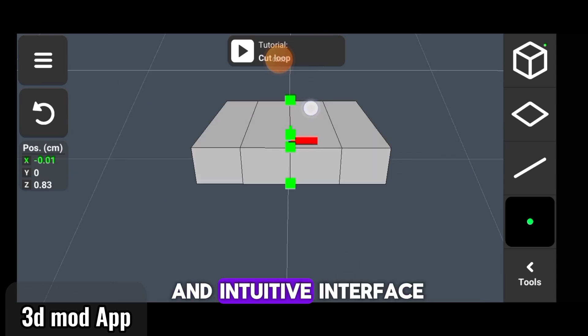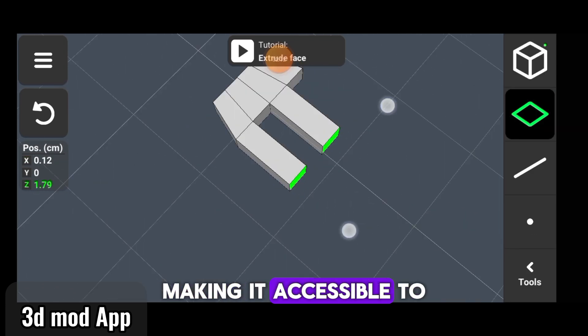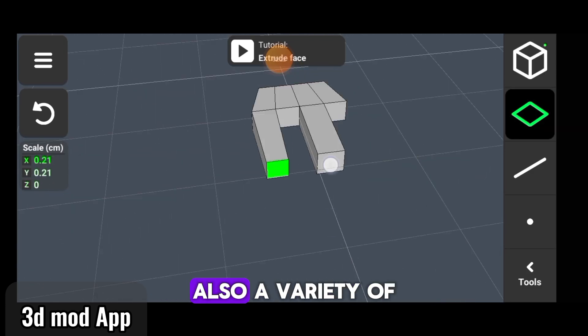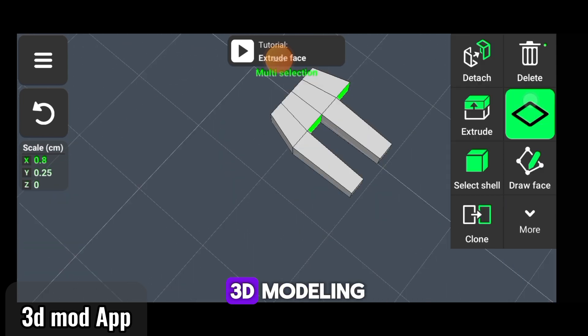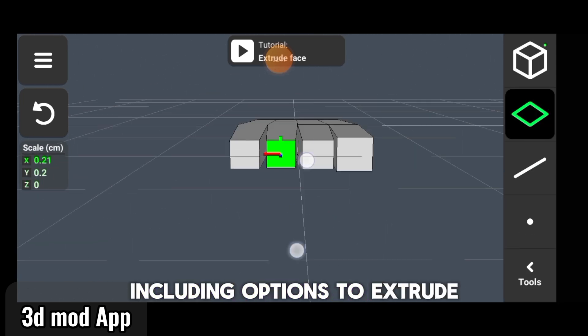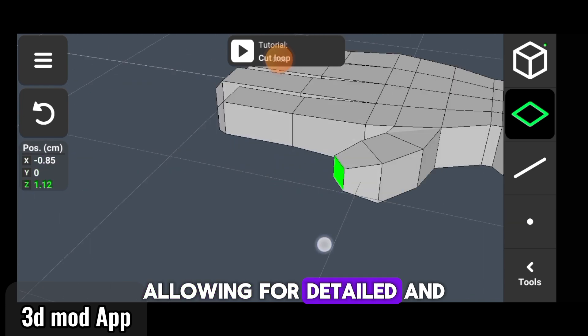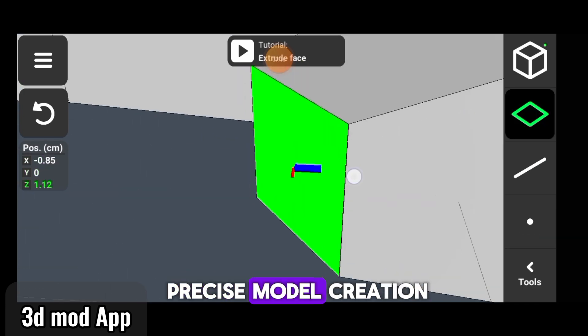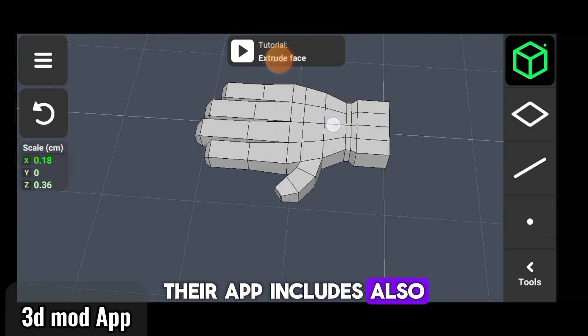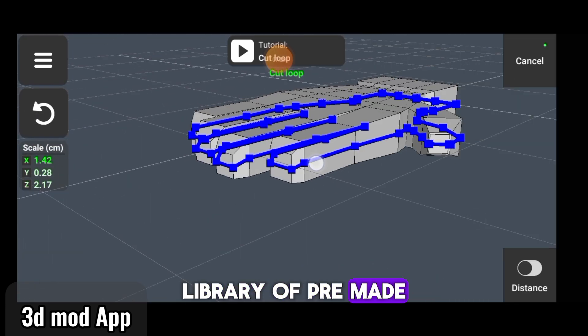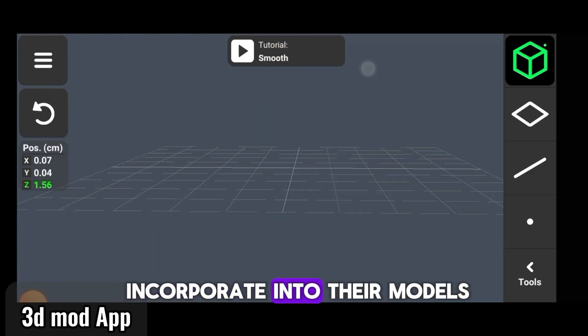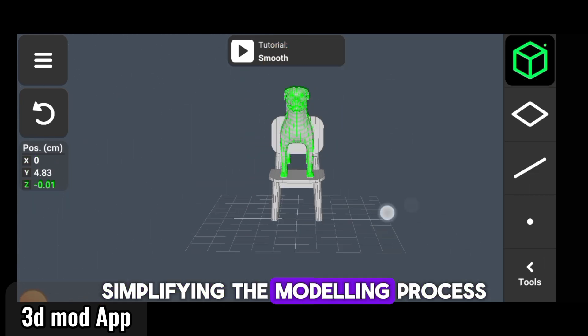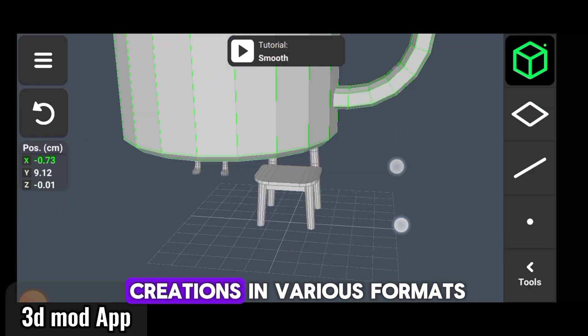The app includes an object library of pre-made objects that users can incorporate into their models, simplifying the modeling process. Users can export their creations in various formats, enabling further use in other 3D applications or for 3D printing.